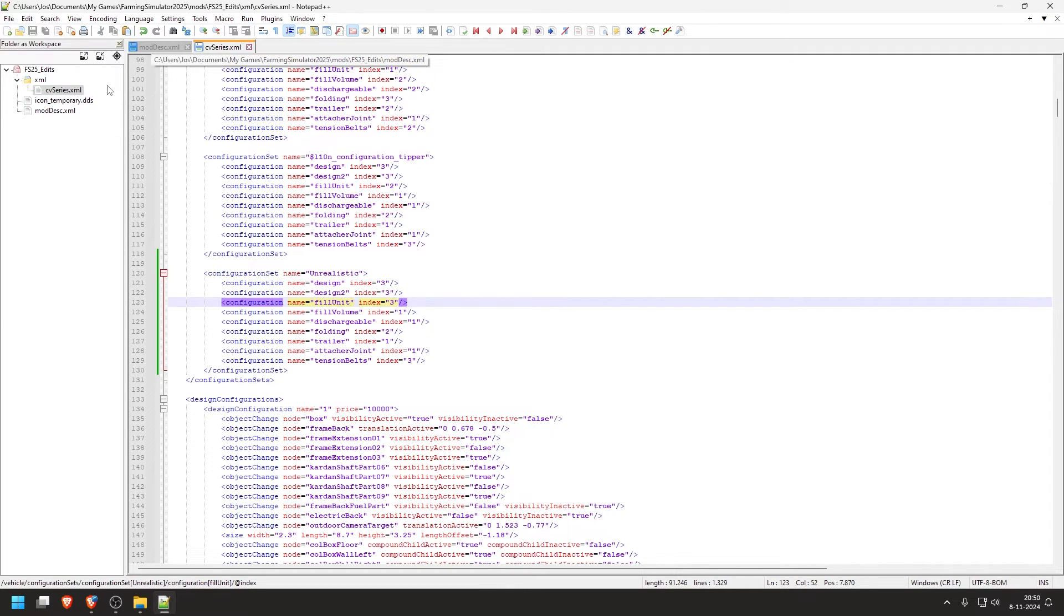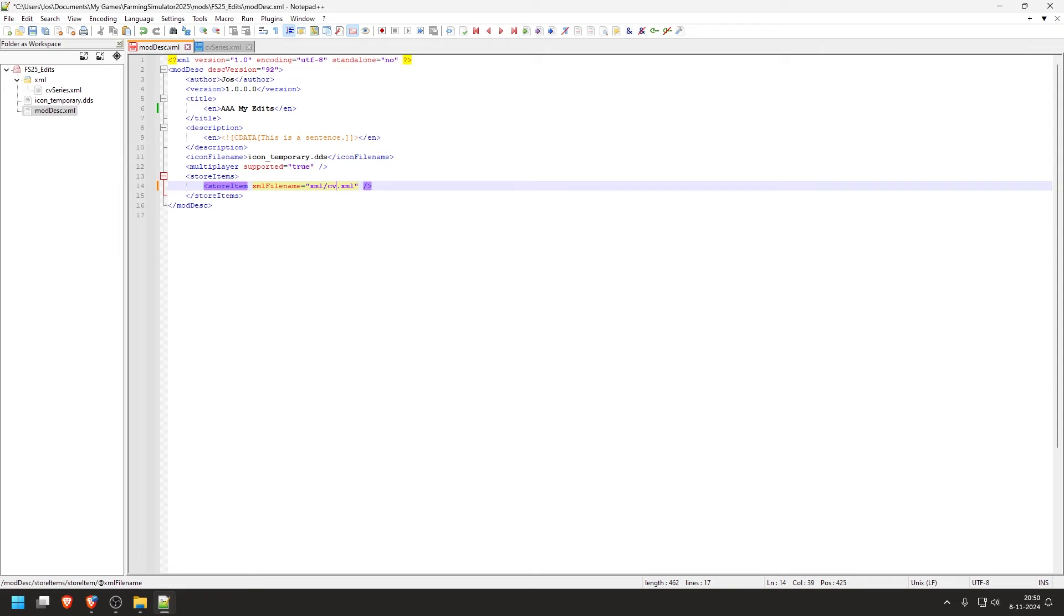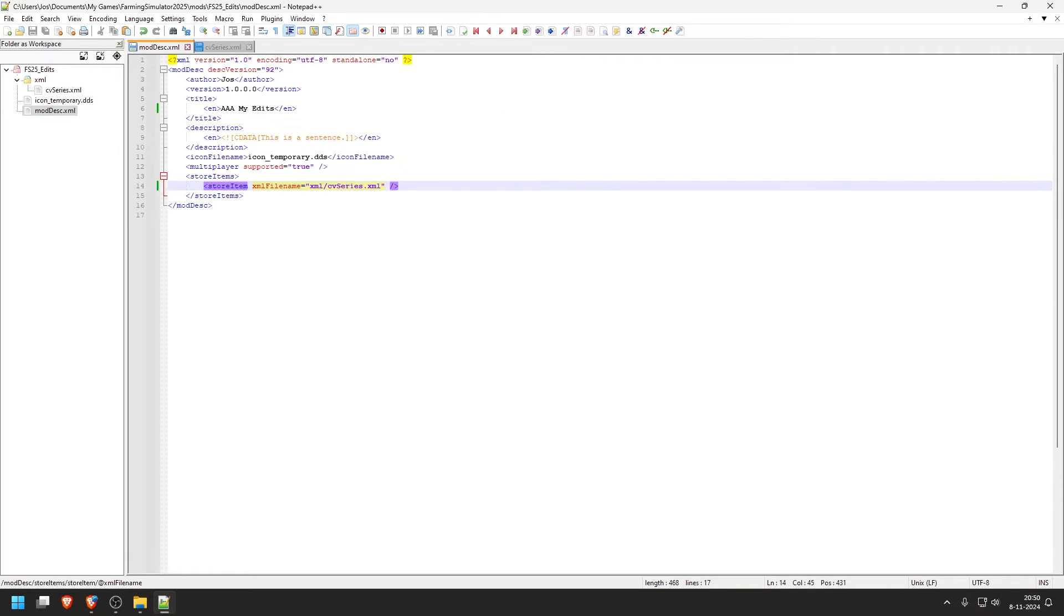Go back to the mod description. And now we know the name of the file we added. So we remove file name and go for CVSeries. And save. Now we're going to load back the game and activate the mod and we'll see how it looks in the store.